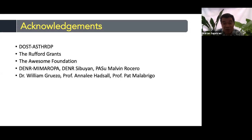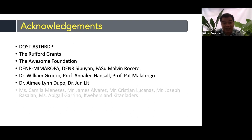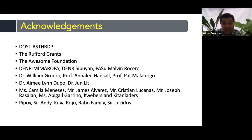To my support system and professors who shared their wisdom — Dr. Du, Dr. Lit — hello and good morning. To my team who helped me survive the harsh conditions of Cebuyan Island: Ms. Camila Meneses, Mr. James Alvarez, Mr. Christian Lucanas, Mr. Joseph Rosalan, Ms. Abigail Garino, the Quevers and Kitan Ladders. To my research team — Pipoy, Sir Andy, Kuya Rojo, and the Rabu family — thank you. Sir Lucidos for the capacity building training, and Cavite State University — Ma'am Bettina, Ma'am Peña Florida — thank you so much.